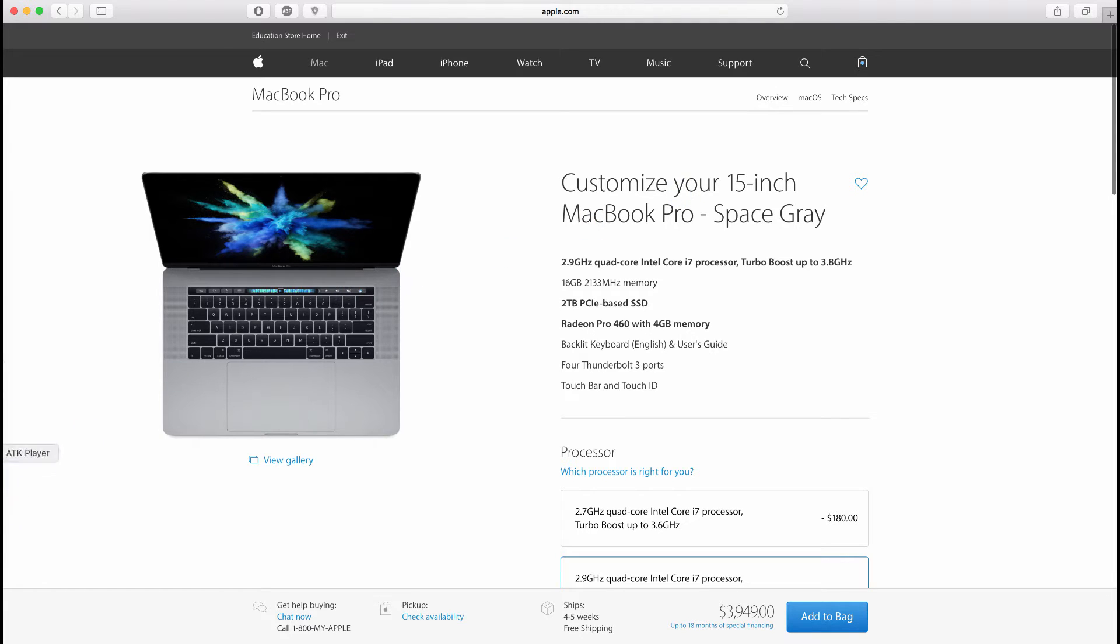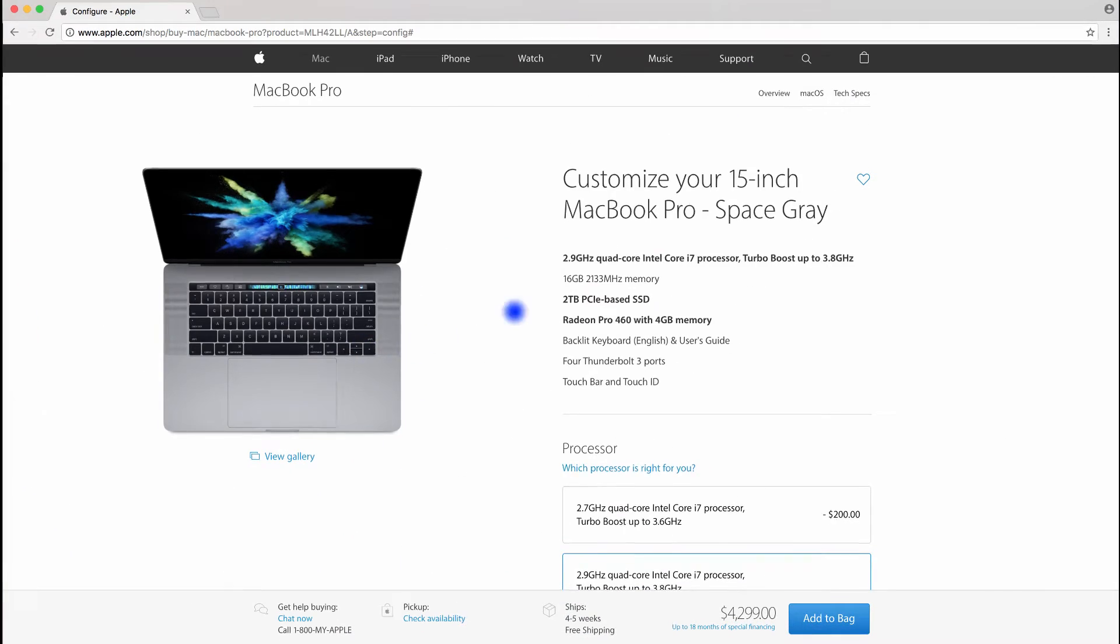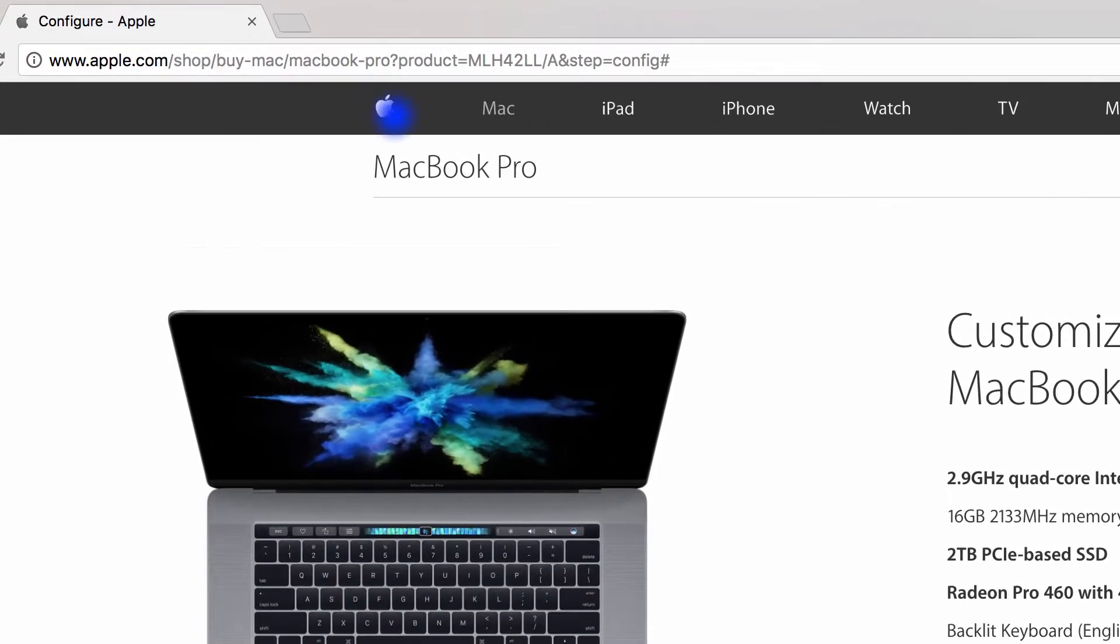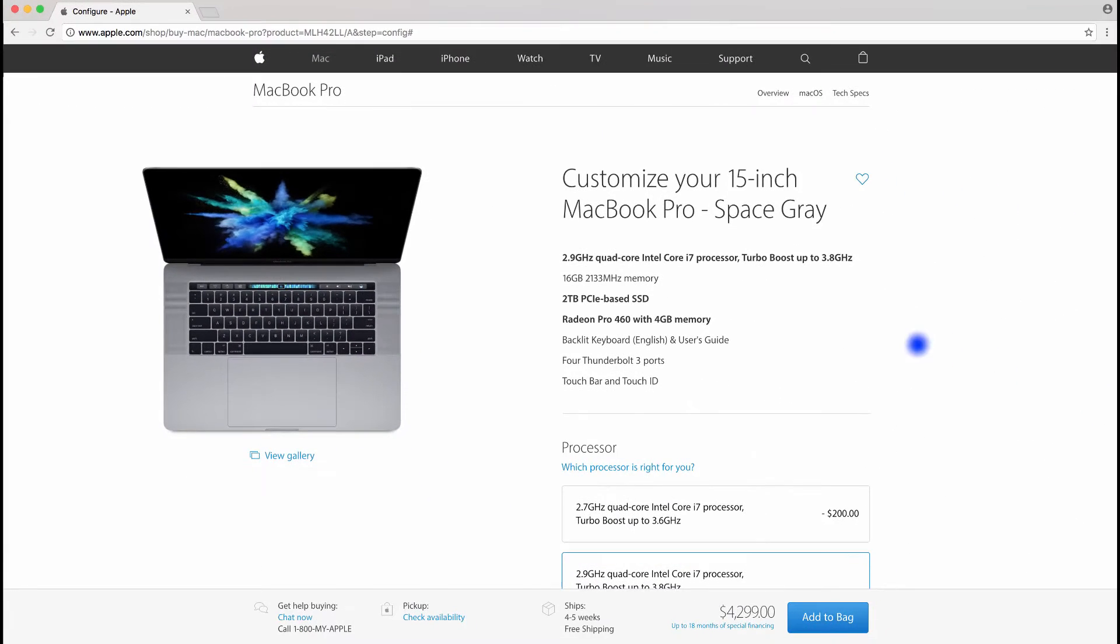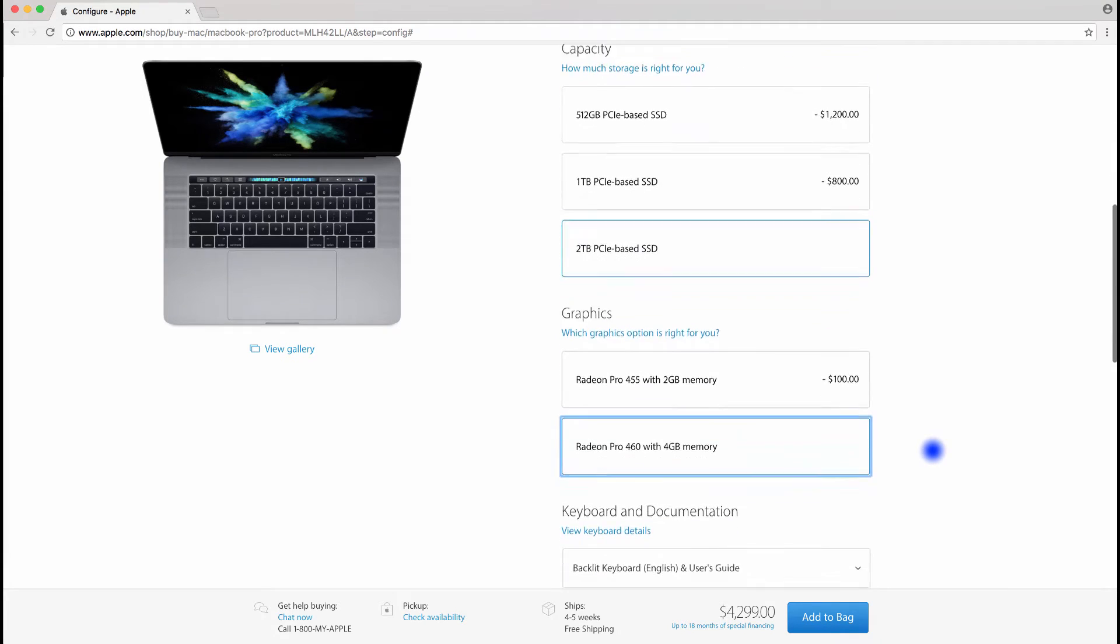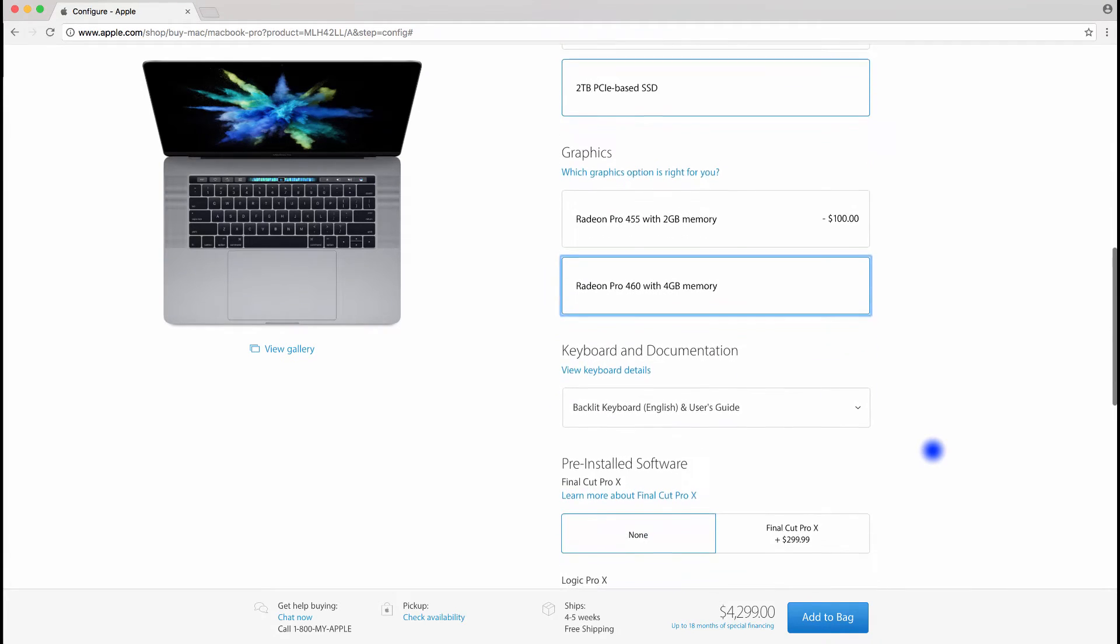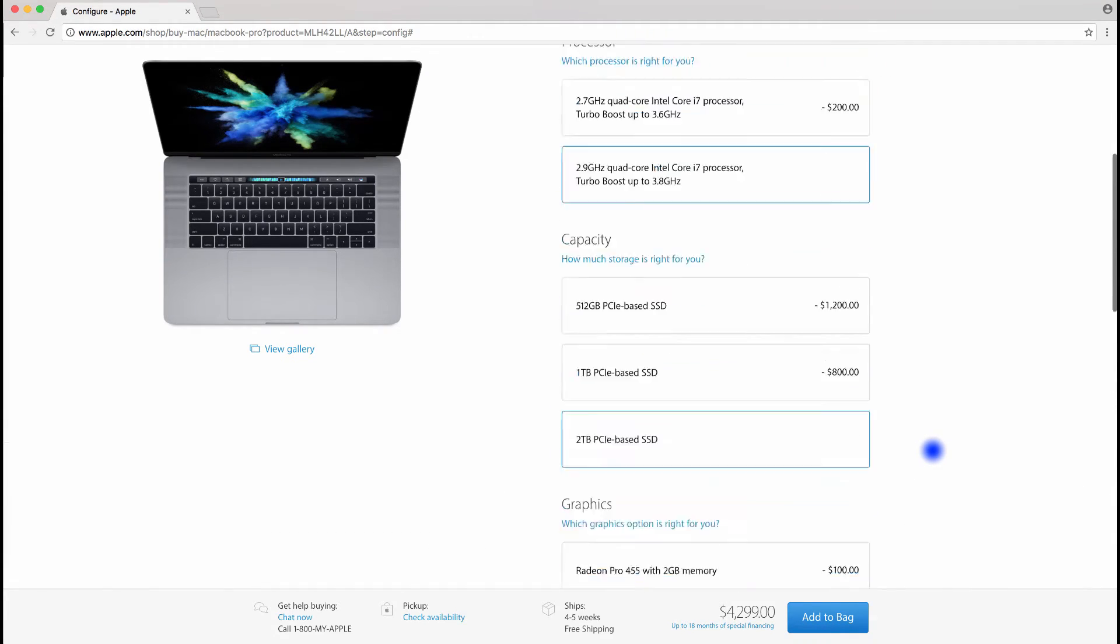Now, let's open my Chrome browser. As you see, I am not in the Education Apple Store. The 15-inch MacBook Pro with the same specs sell for $4,300. So here you saved $350. It's a lot of money.